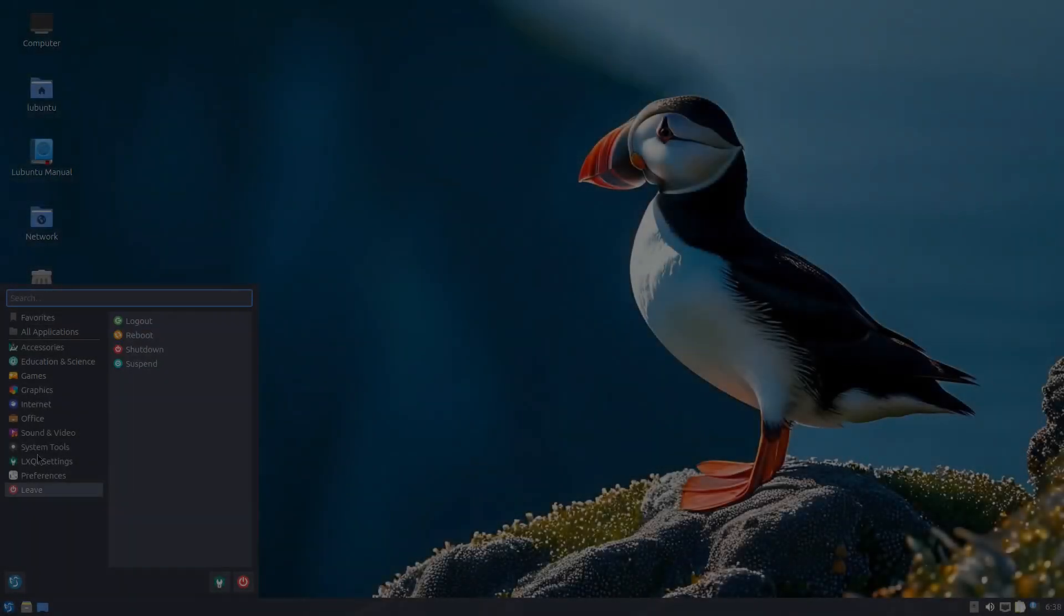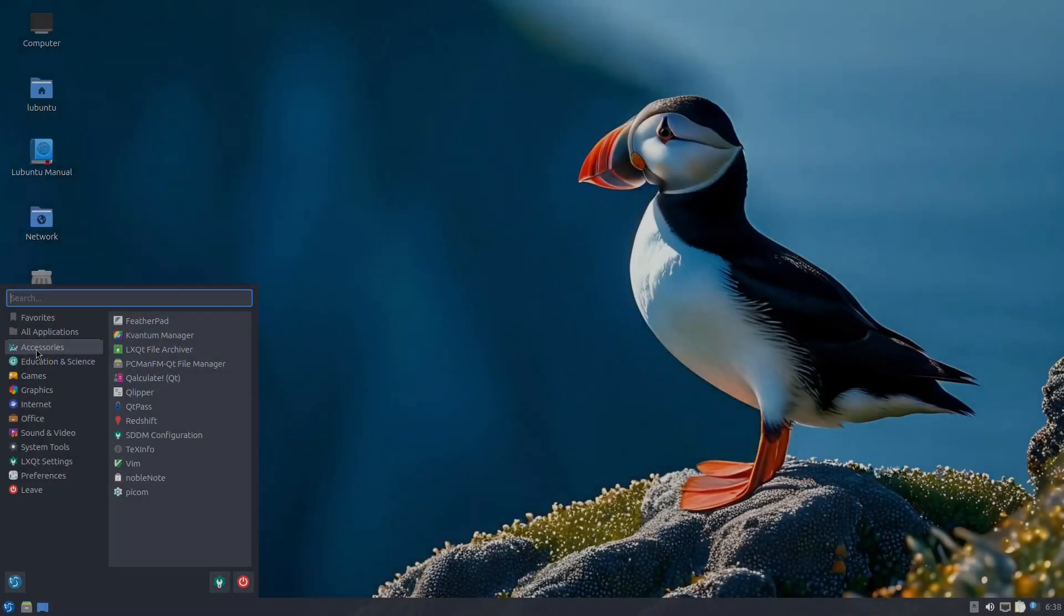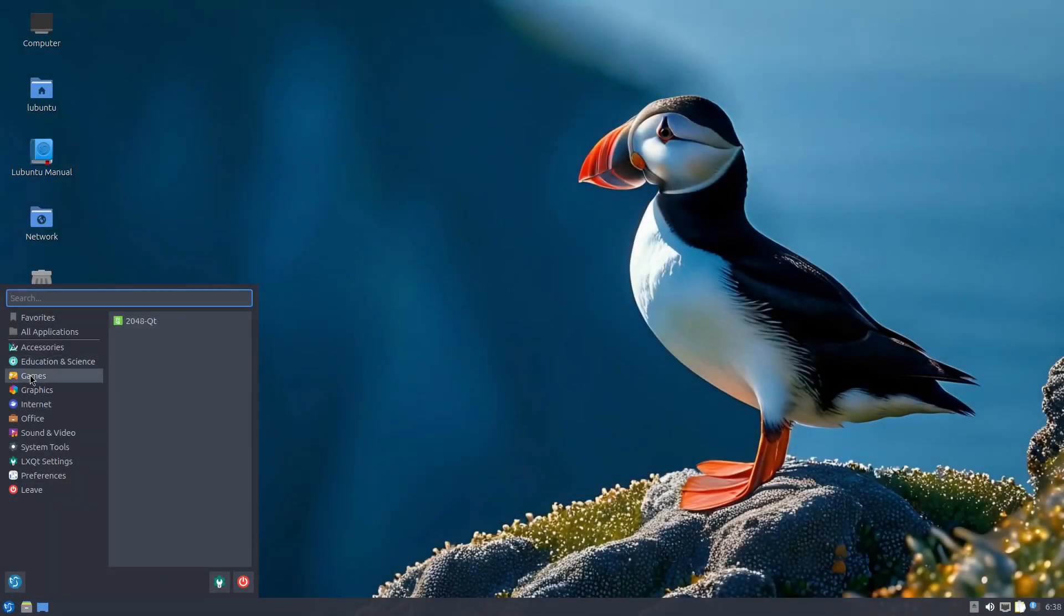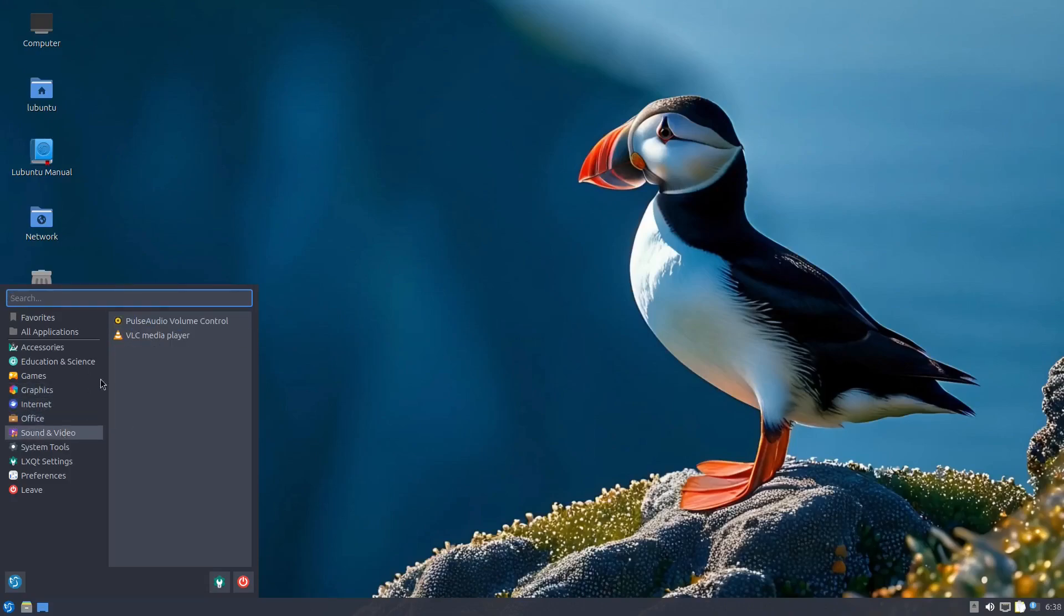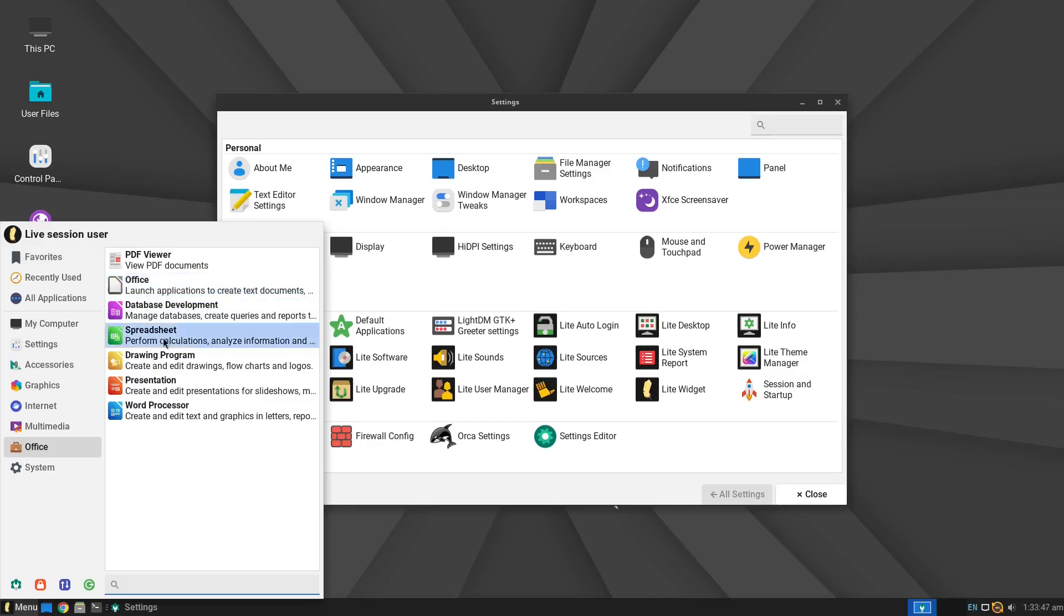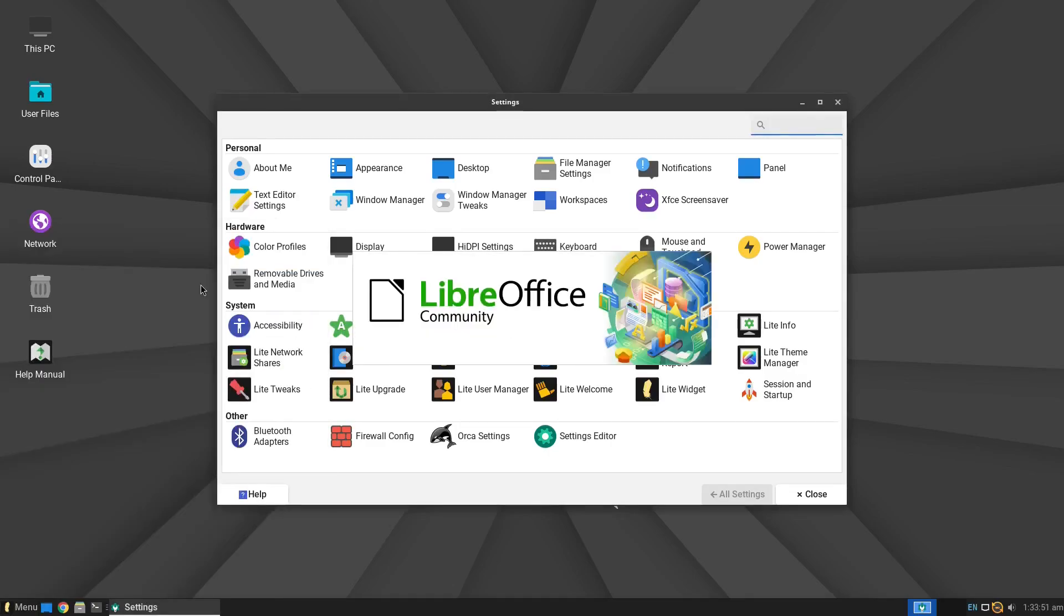Hey what's up everyone, welcome to NCXTech. In this video I'm going to show you five of the best lightweight Linux distros that you can install on older hardware in 2025.